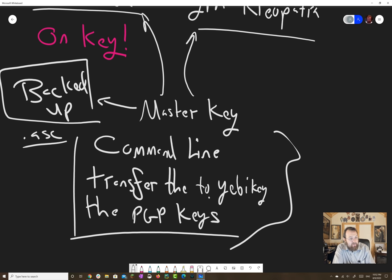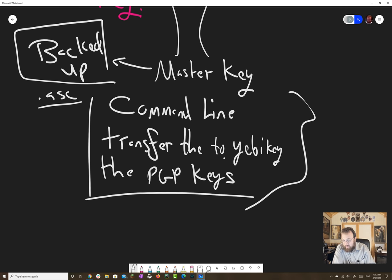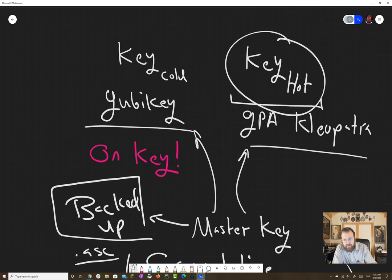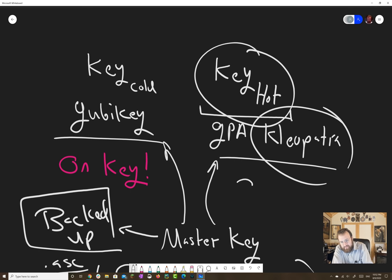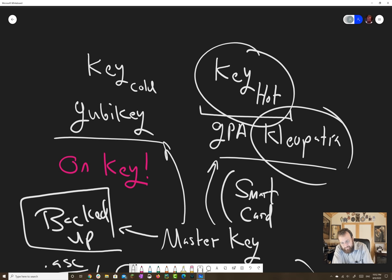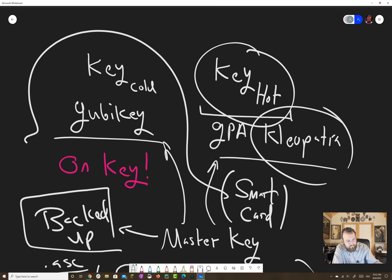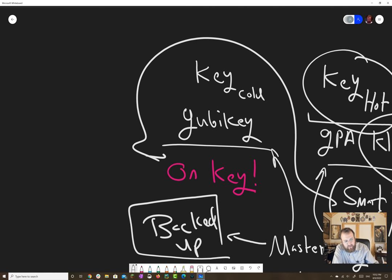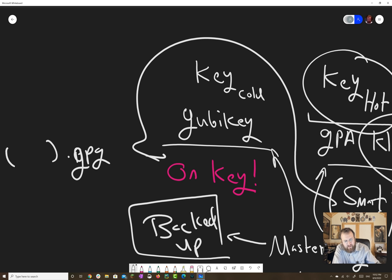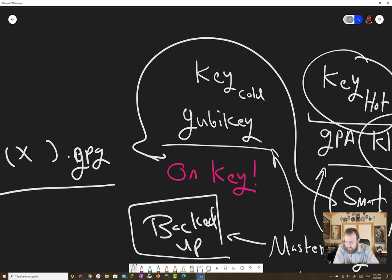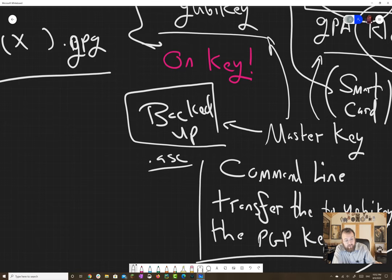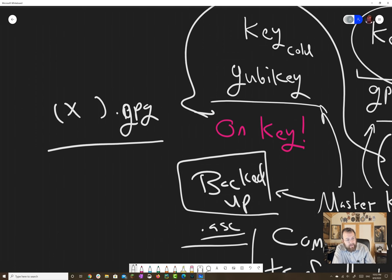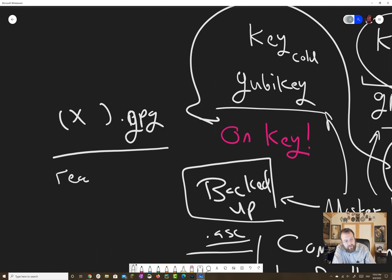Here's the issue that somebody pointed out over Twitter, and I checked it myself. When I use the Cleopatra interface, the smart card interface, it generates a .GPG file, which is normally an encrypted file. And I actually went and grabbed those backups to check real quick and see if I could restore them the normal way, like I would restore an ASC key. And it's able to read a secret key, but for some reason doesn't really want to import that secret key.